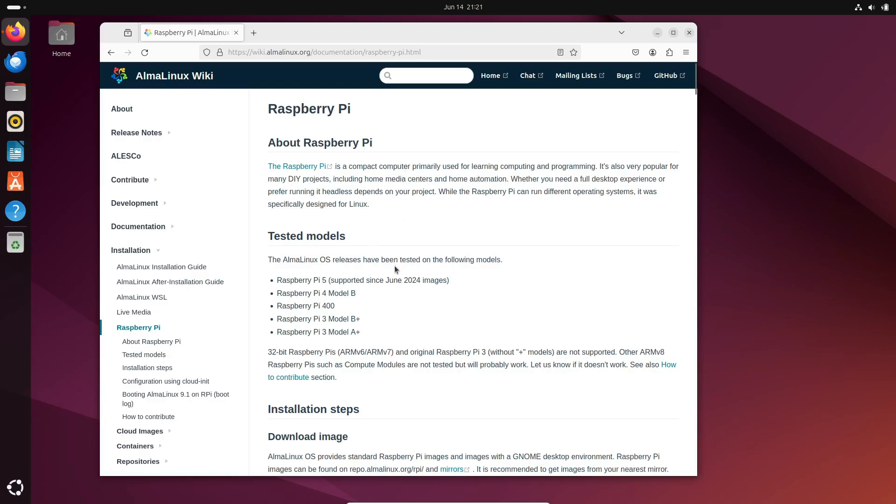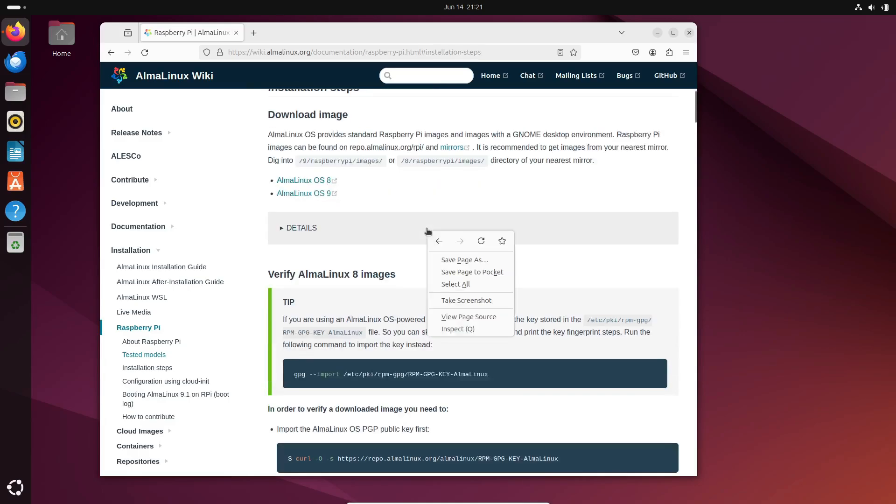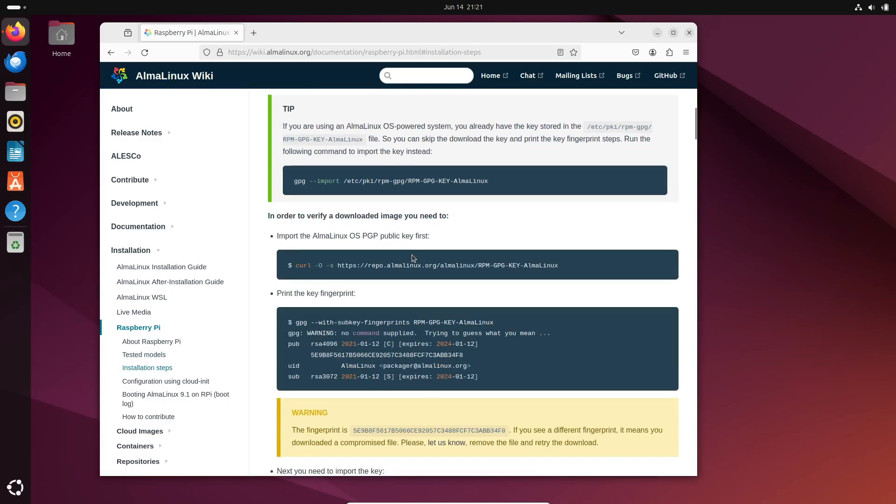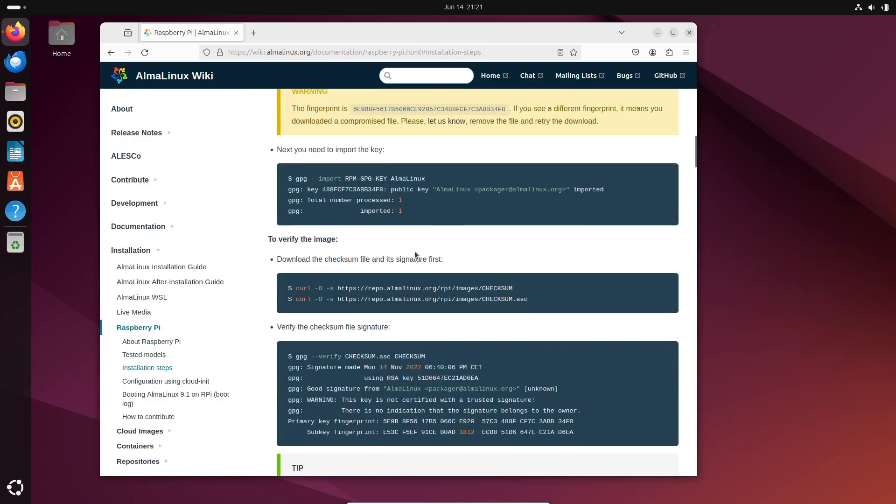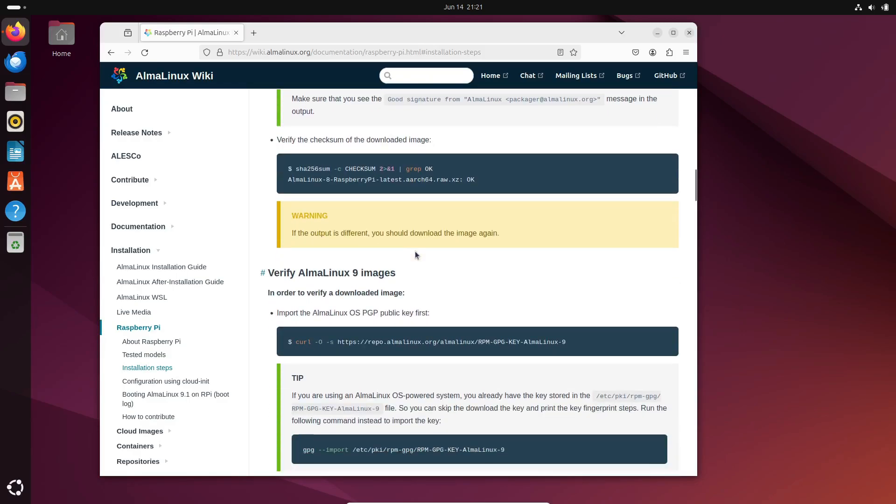Now, if you're excited to take AlmaLinux OS for a spin on your Raspberry Pi 5, whether it's for daily tasks with the beautiful Gnome desktop or to deploy a powerful Linux server, you can download the images right now from the official website. And guess what? These Raspberry Pi images are also supported on other models.